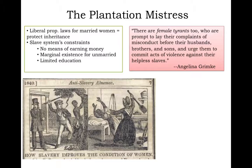This was pointed out by those Southern women who rejected it. Angelina Grimké, born to a slave-owning father, rejected her family's entitlement as a proper Southern woman: 'There are female tyrants, too,' said Grimké, 'who are prompt to lay their complaints of misconduct before their husbands, brothers, and sons, and urged them to commit acts of violence against their helpless slaves.' What Grimké was saying is that slavery made tyrants of everyone, including the free white slave owner's wife or daughter, whose own status in some way became dependent on the slave-owning system.